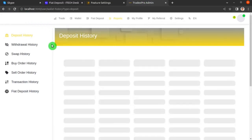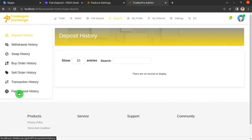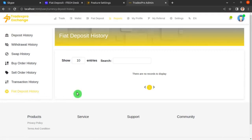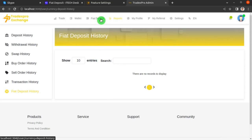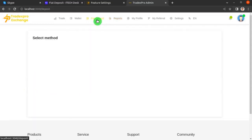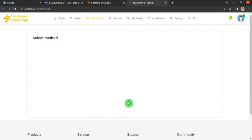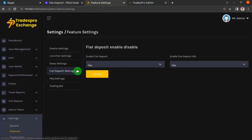Hit Refresh, and this time you'll see that there is a Fiat Deposit History option — click on it and you'll see it's empty because you haven't deposited any fiat currency yet. You can also see a Fiat Deposit menu appeared on the top navbar — click on it and this empty screen appears because we still need to enable the fiat deposit methods from the backend.